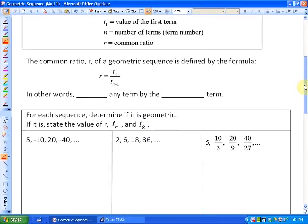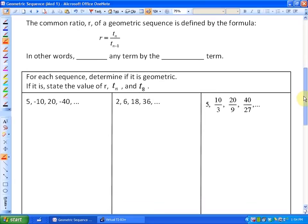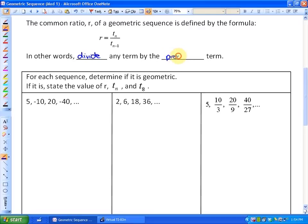Another thing you need to know is how to calculate the common ratio. The common ratio, R, of a geometric sequence is defined by the formula: R is equal to the value of any term divided by the value of the term before it. In other words, you divide any term by the previous term to find the common ratio.